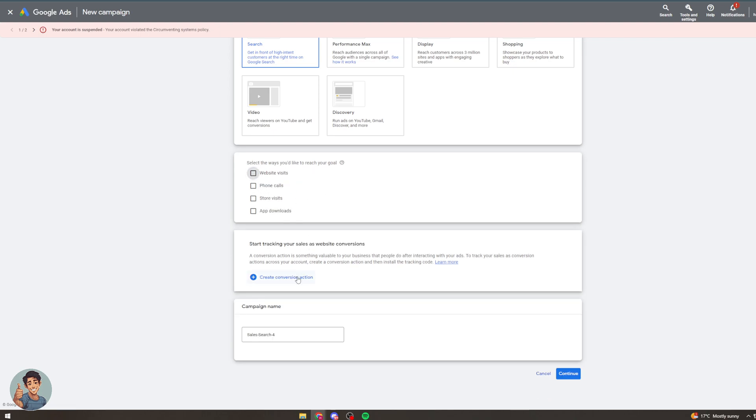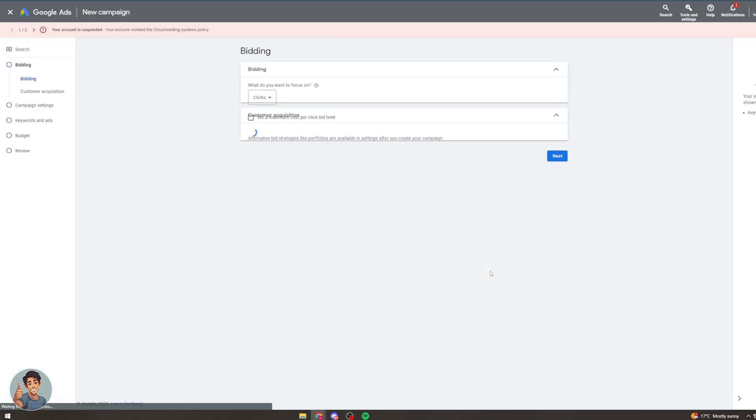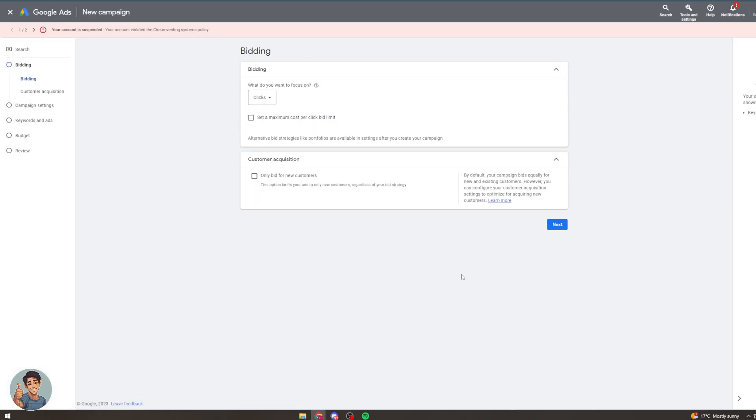Well let's just ignore that for now. We can also create our tracking action and all that stuff. If you need to know about this then let me know and I'll make a video on it. So we're going to just continue and it's going to ask if I want to continue with this one. I'm going to start new to create a new campaign.